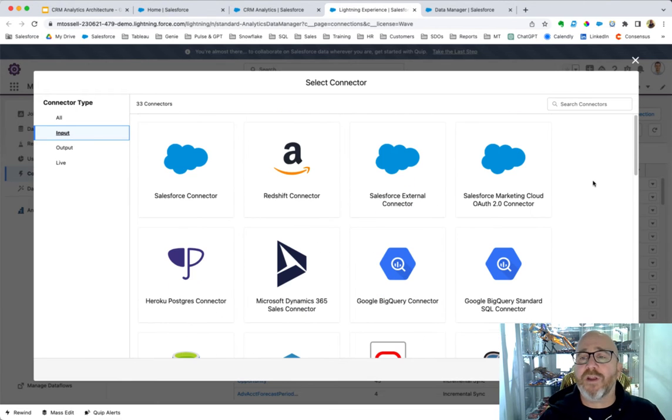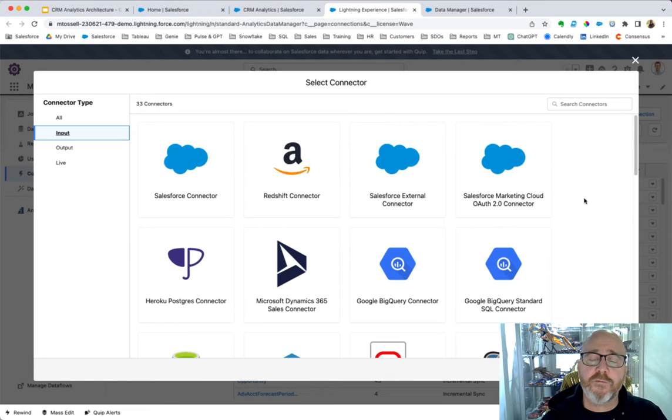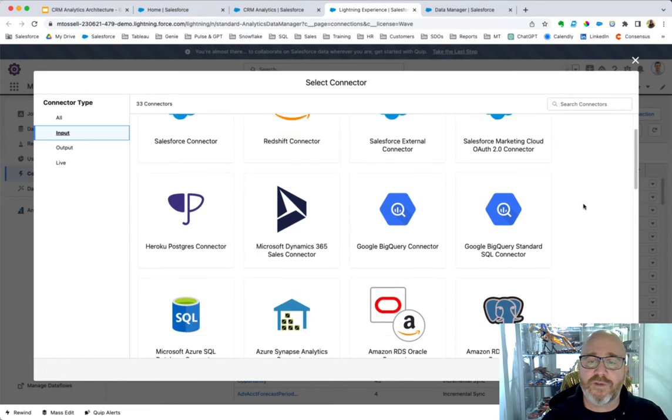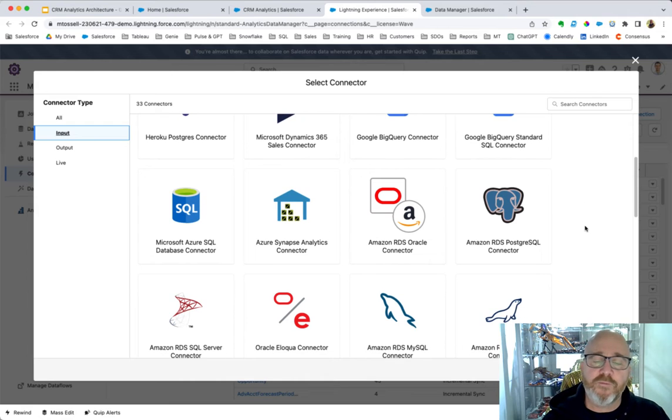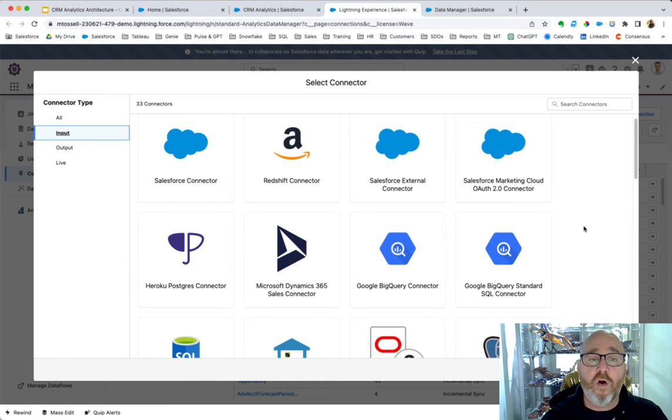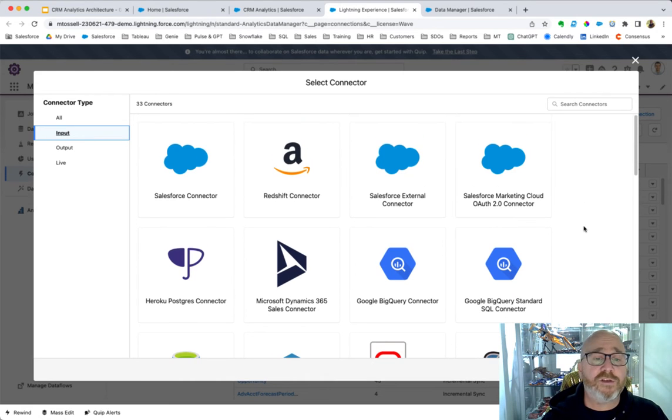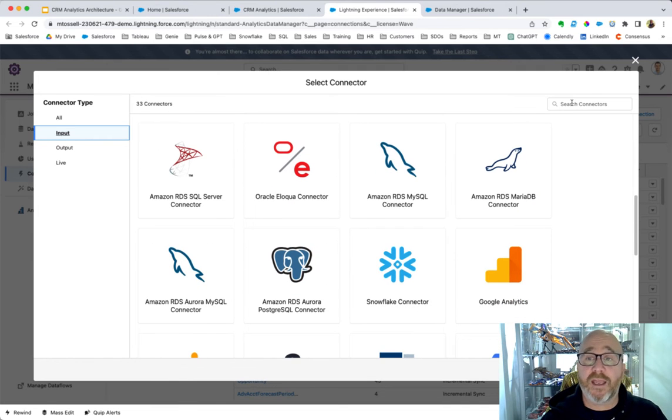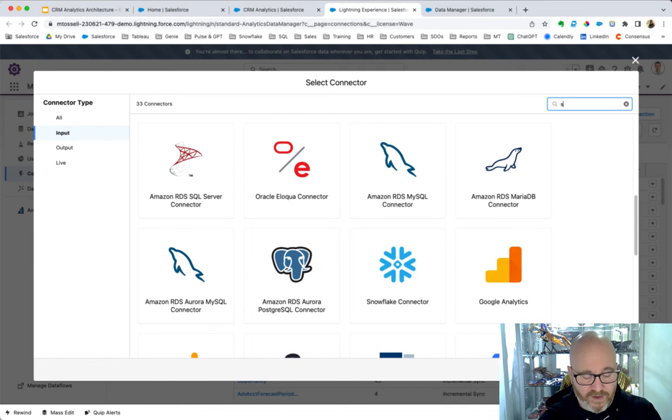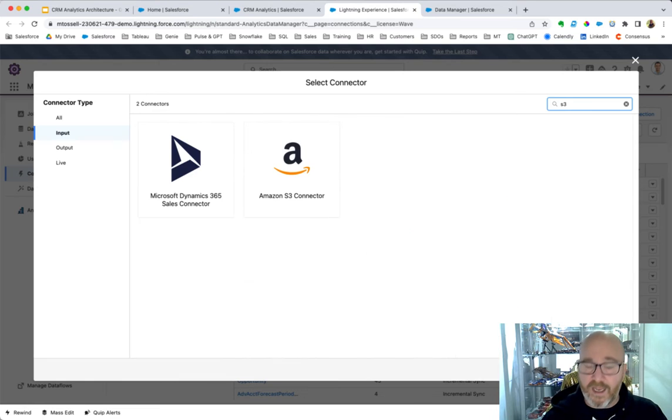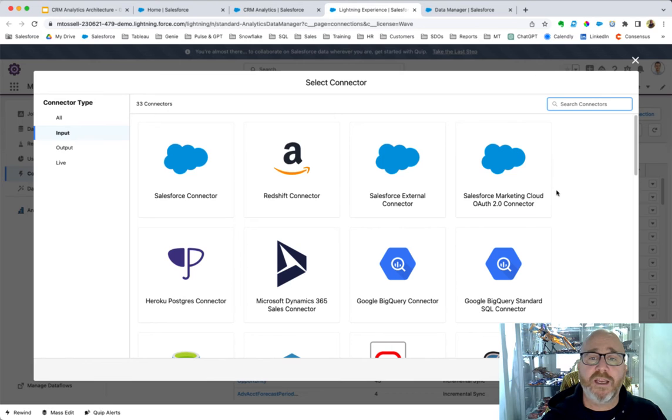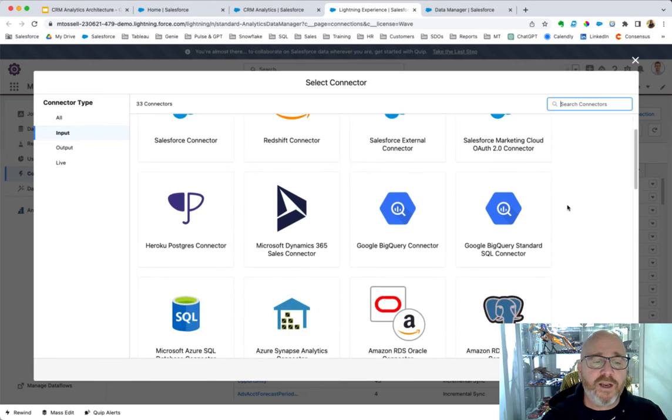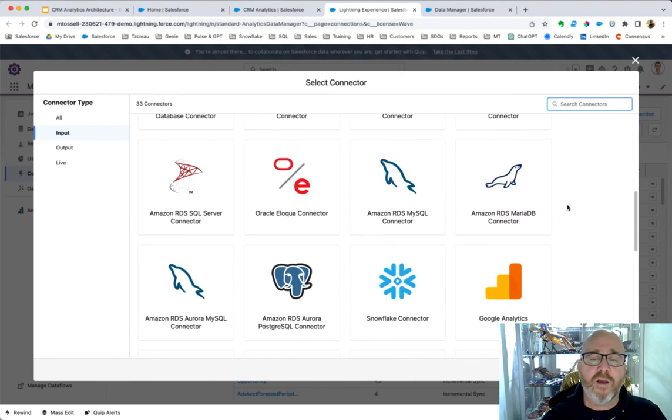And if we don't have an out-of-the-box connector for the data that you're trying to connect to, there usually are other ways of getting this done. For example, we can build out an API connection, or we could use something like an S3 bucket to be used as a staging area. And it's very simple to connect to your data, putting aside just connecting to your local Salesforce data for now.